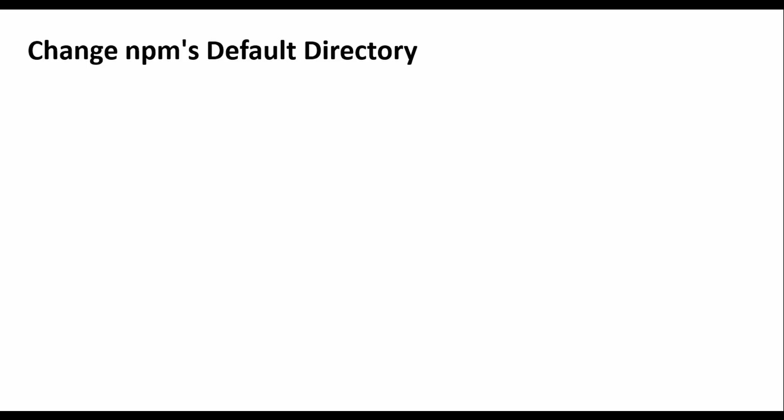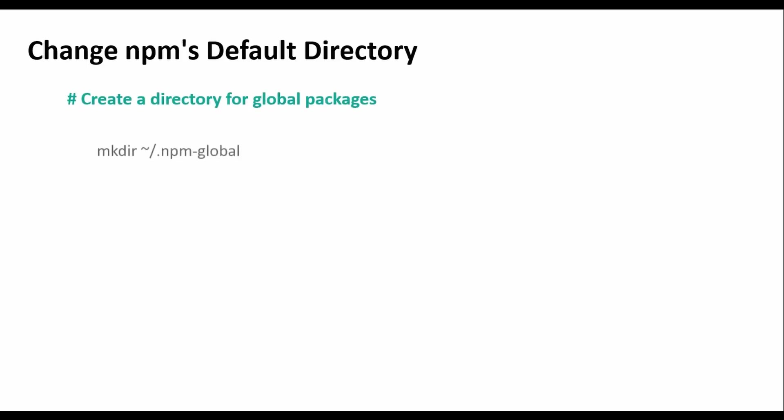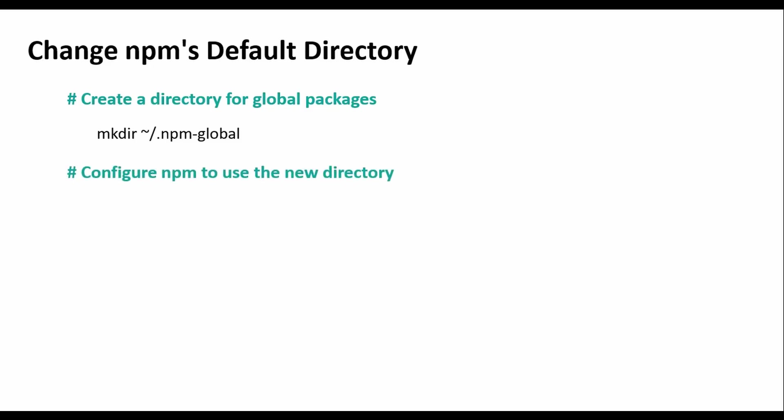The first step: change the NPM's default directory. We should avoid using sudo with NPM by configuring a user-owned directory for global packages. Create the directory for global packages using this command. Configure NPM to use the new directory using this other command. Update your path. This is a temporary path for the current session.